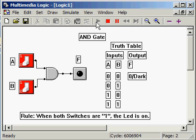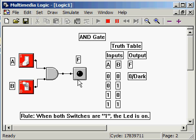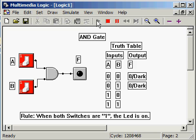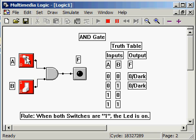Next, leave A at 0, but set B to 1, observing that the LED remains dark. Now we set A to 1 and leave B at 0, again observing that the LED stays dark.